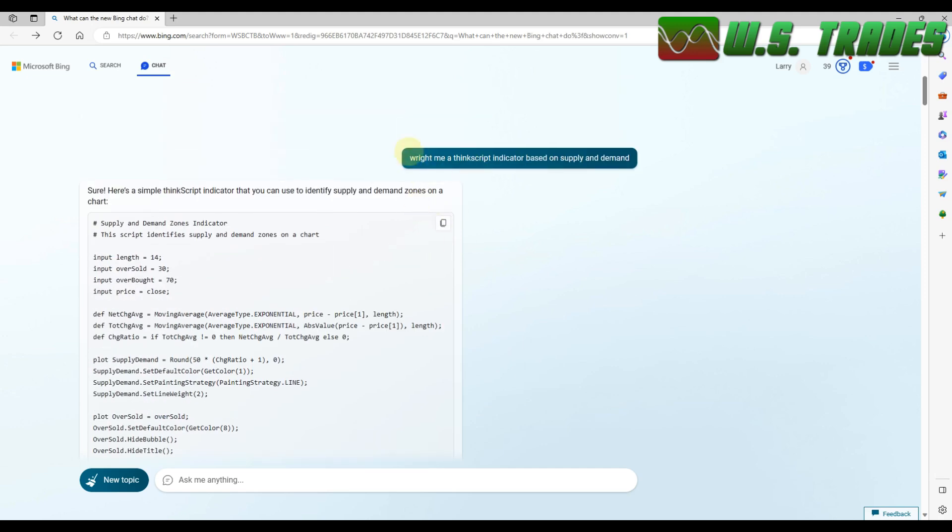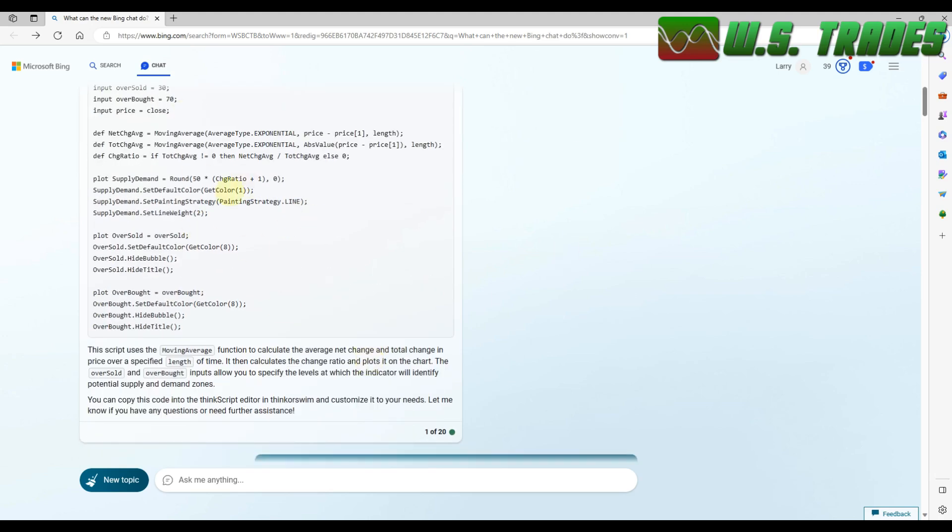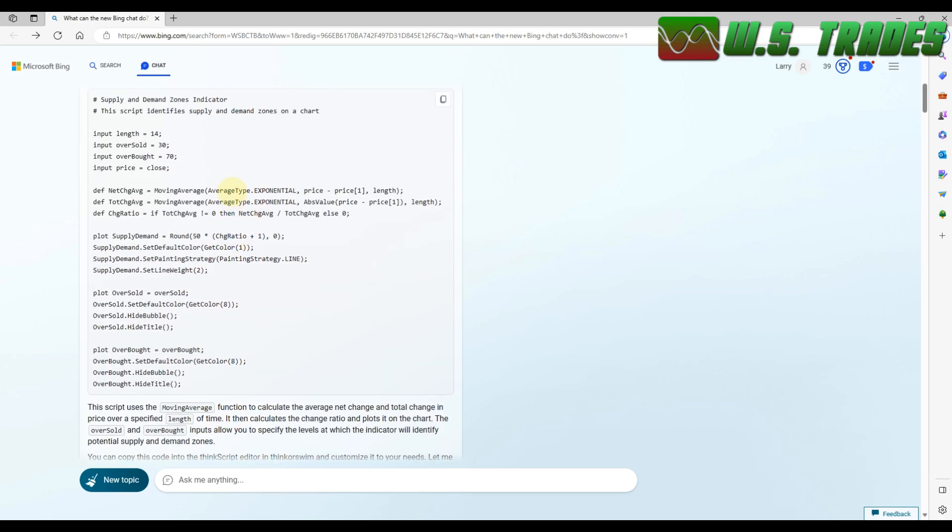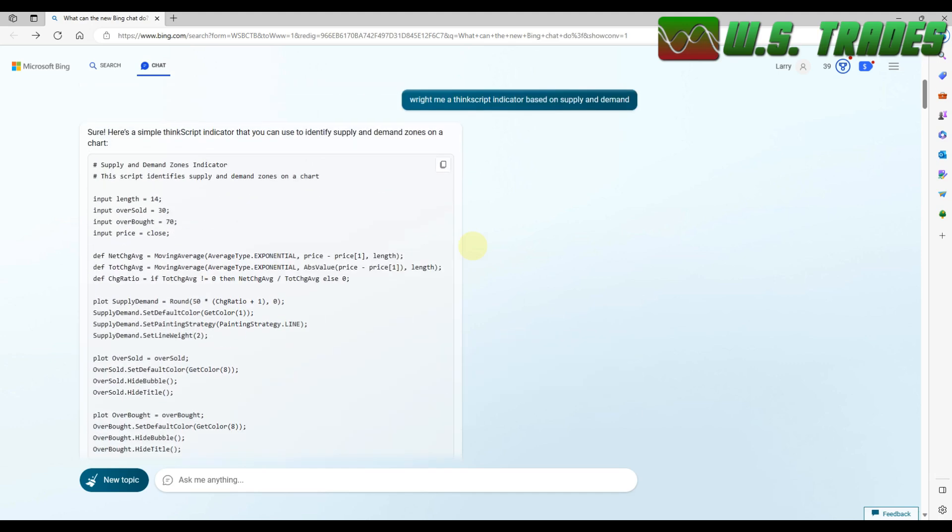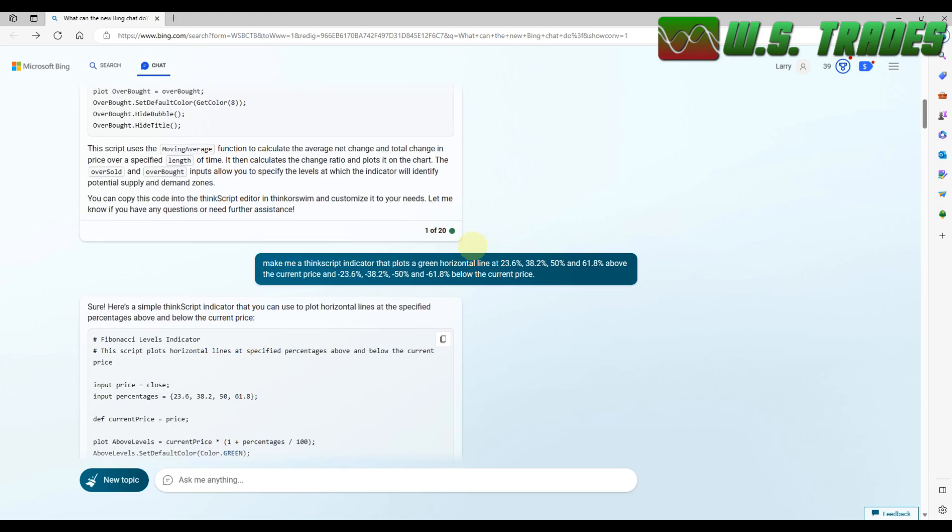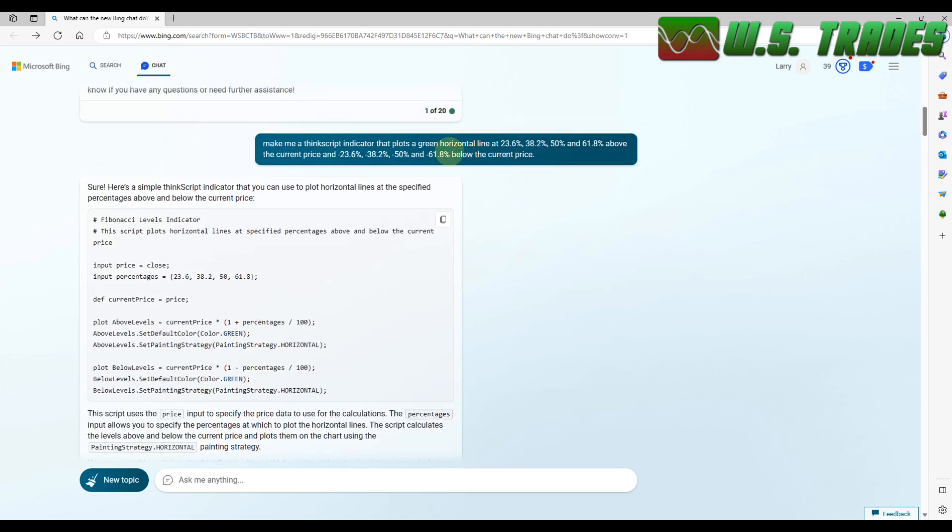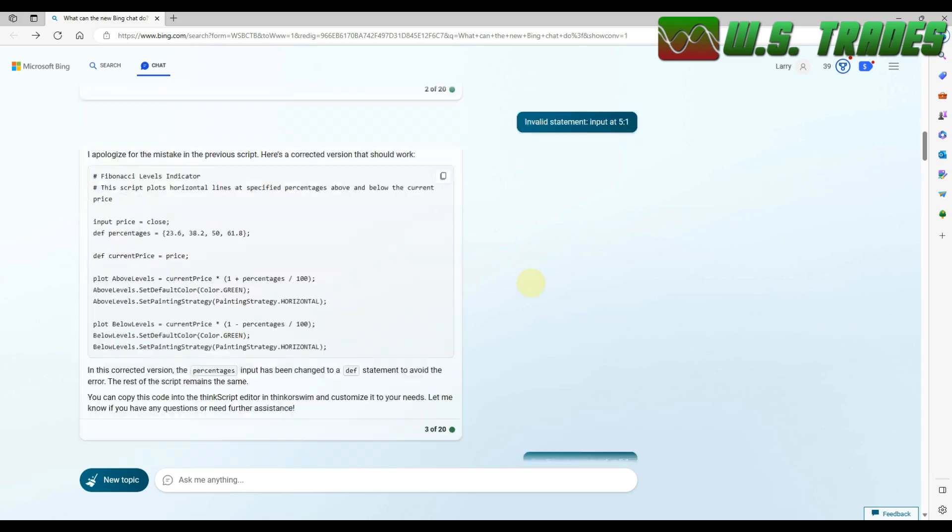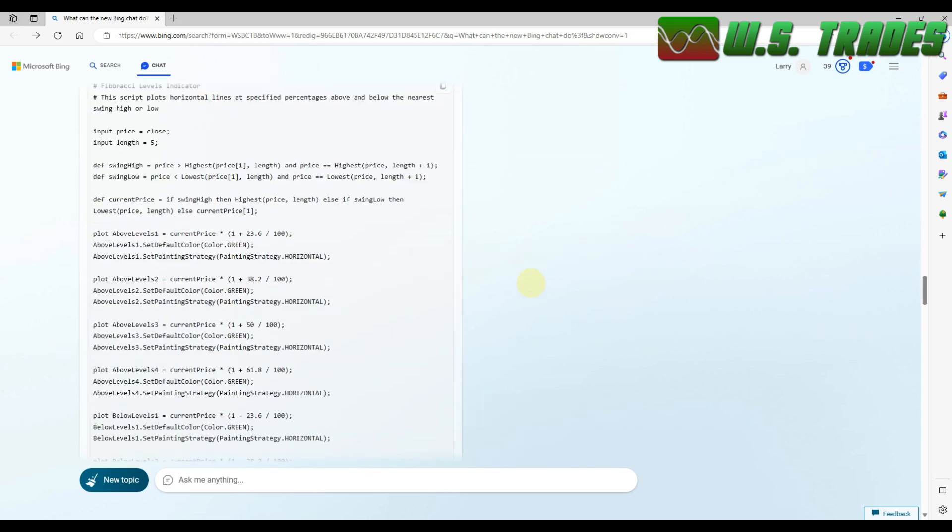So today, like I said, I was messing around with it. Told it to write me a ThinkScript indicator based on supply and demand and popped one out, no problem. And I just kept on telling it to change different things. I had made it plot the fib sequence, all sorts of stuff.